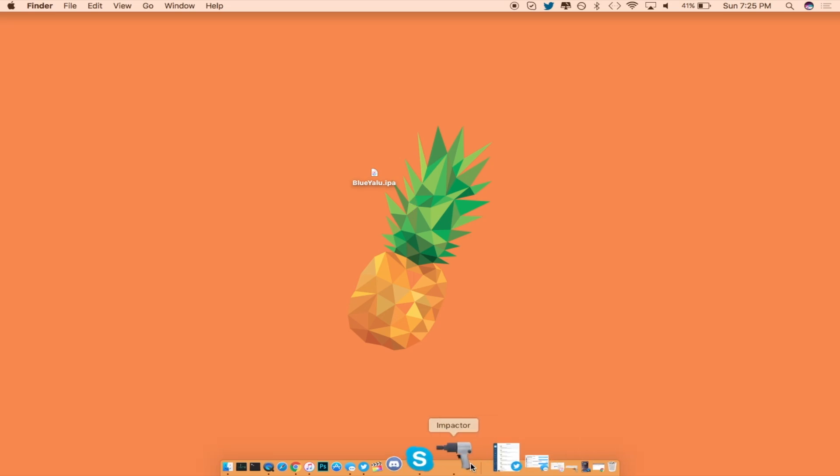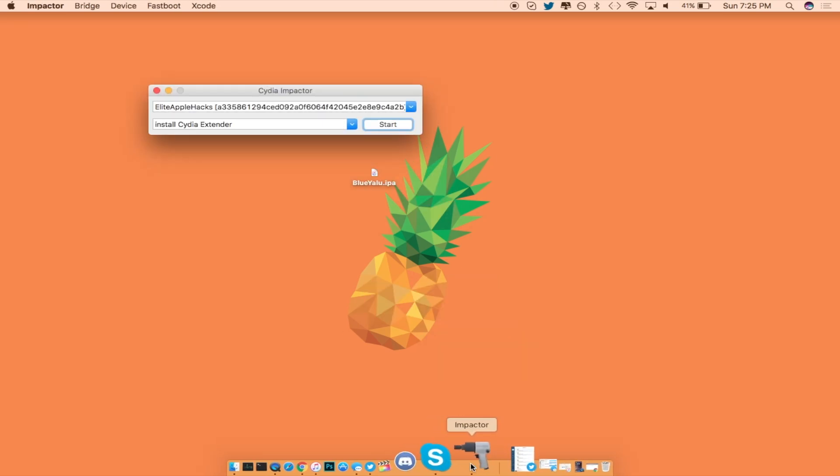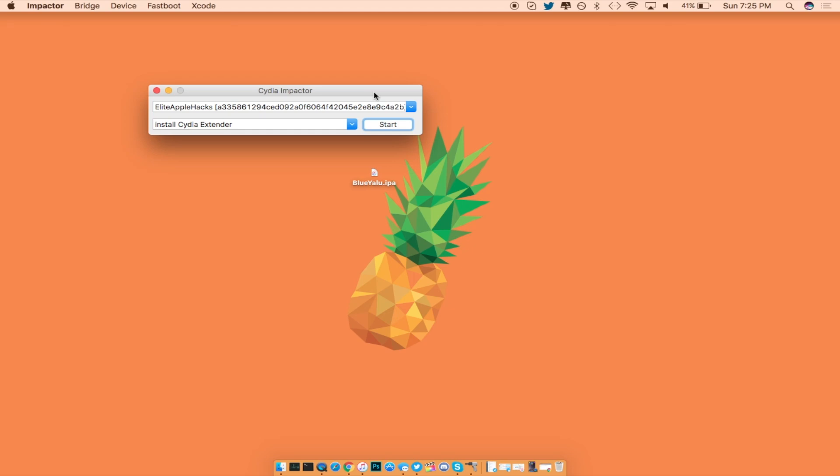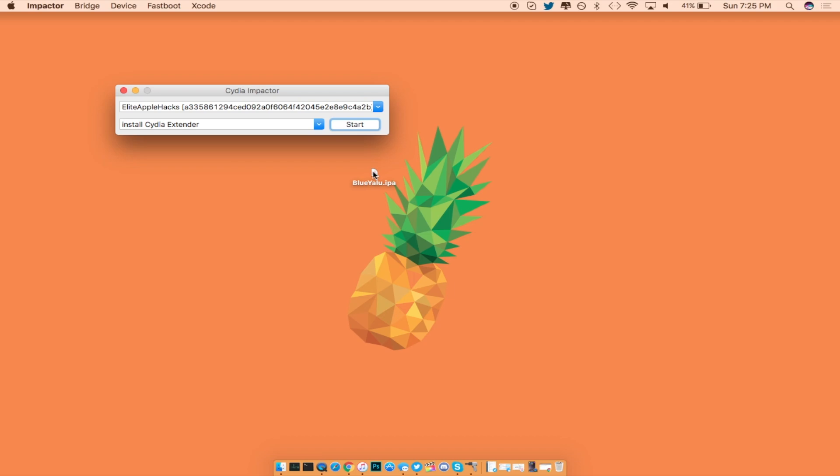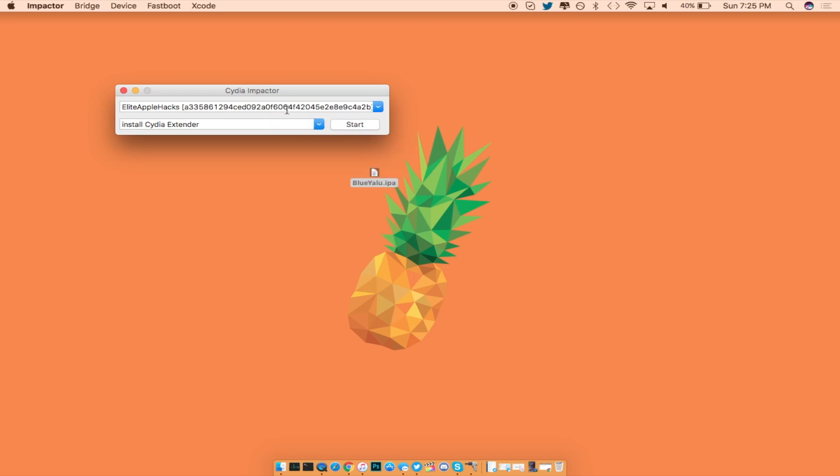Then like my last tutorials, go ahead and fire up Impactor which links will be inside of the description as well. Once you have this, go ahead and connect your device into your computer and sideload the application onto your device.